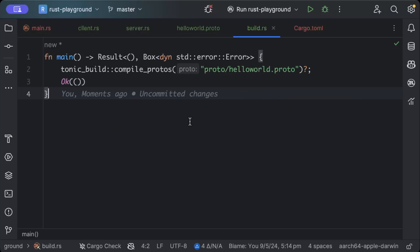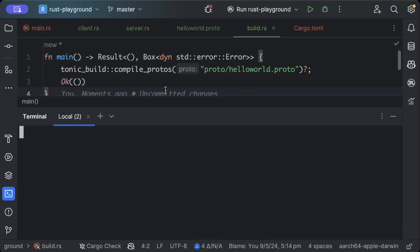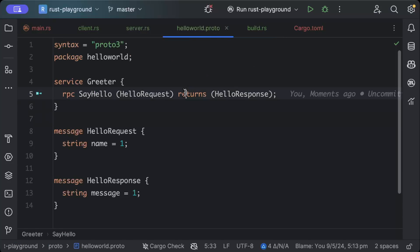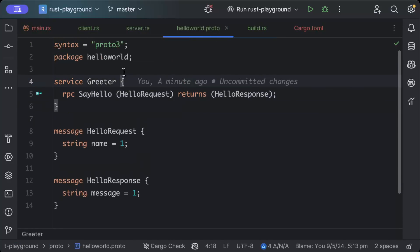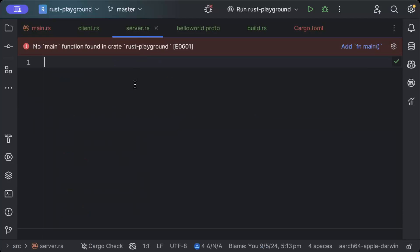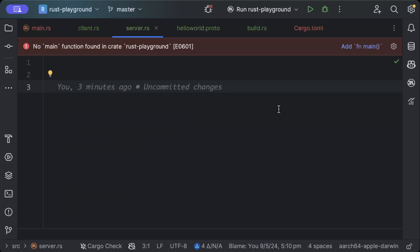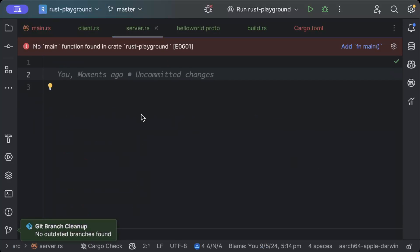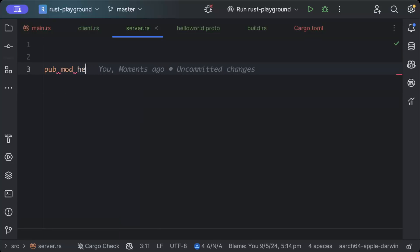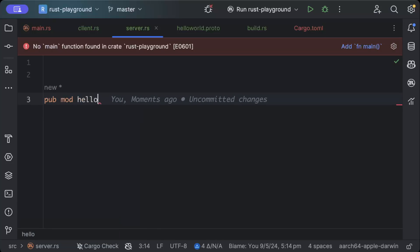Once we add all of these, just build your project or just do cargo build depending on if your IDE has some shortcuts. Anyways, so everything is built and nice and clean and our code generation is also done. Now we'll go ahead and write our server where we'll utilize our code generation as well.